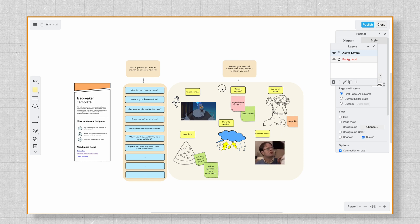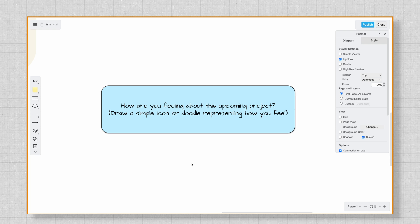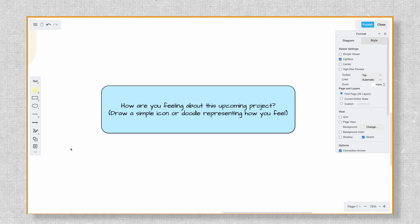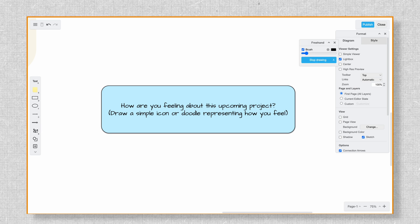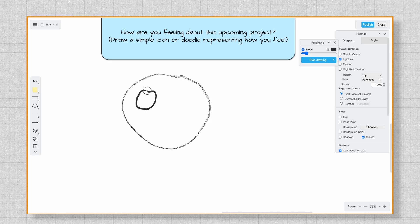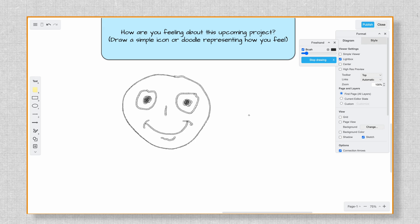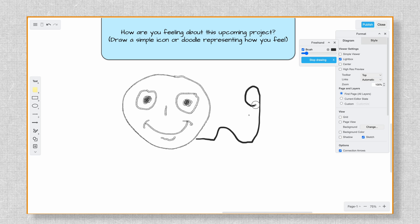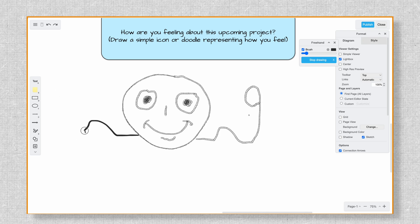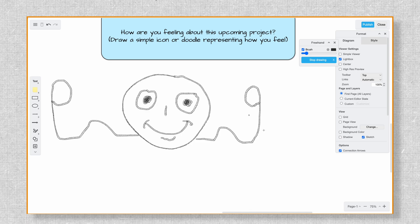And this freehand drawing tool is perfect for breaking the ice in a visually engaging way. For example, let's say you want participants to express how they're feeling about an upcoming project. Instead of just writing it down — boring — ask them to draw a simple icon or doodle representing their mood. It could be a thumbs up, a rocket taking off, or a cup of coffee to show that they need an energy boost. With freehand drawing, team members can create sketches right on the canvas and place them in their designated area. To keep things organized, make a boundary using shapes and lock those shapes in a separate layer.